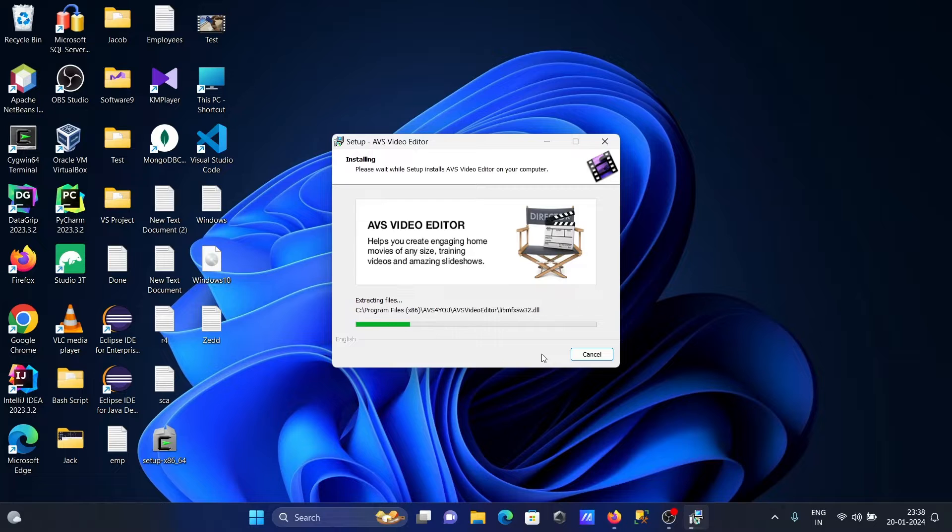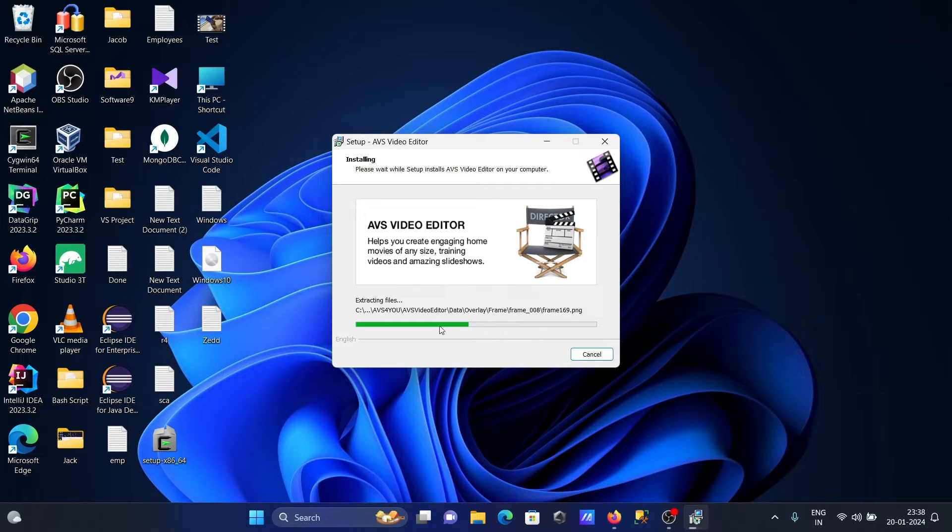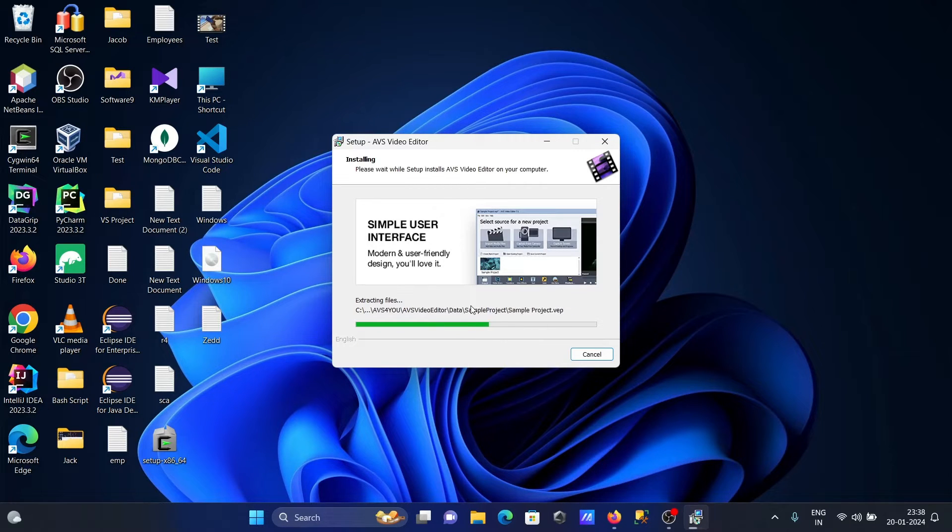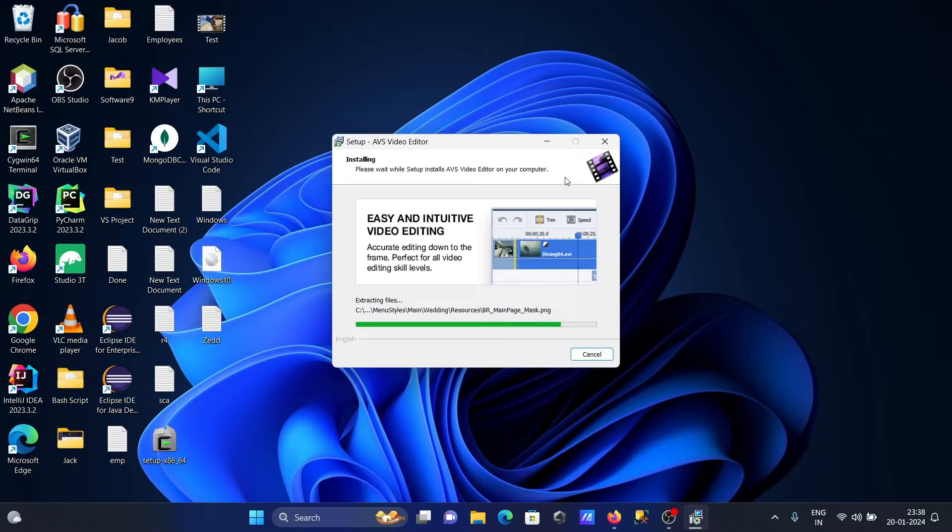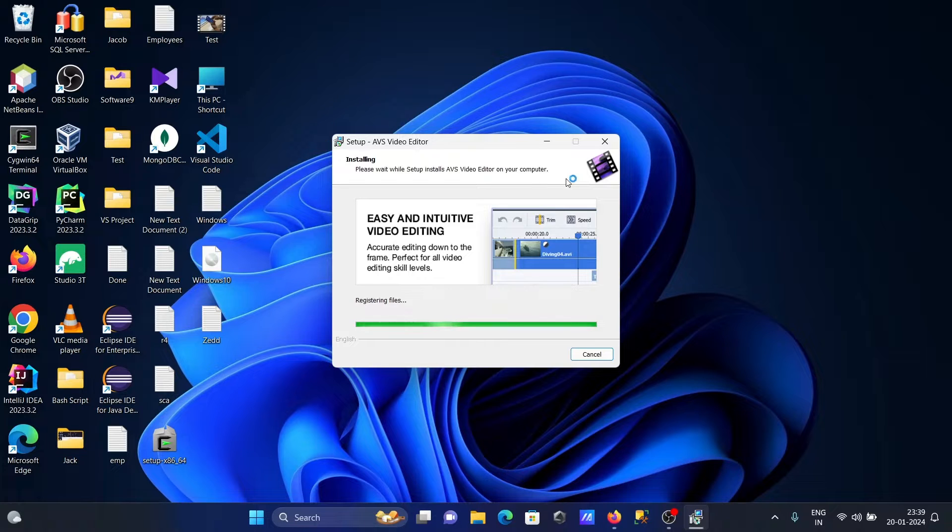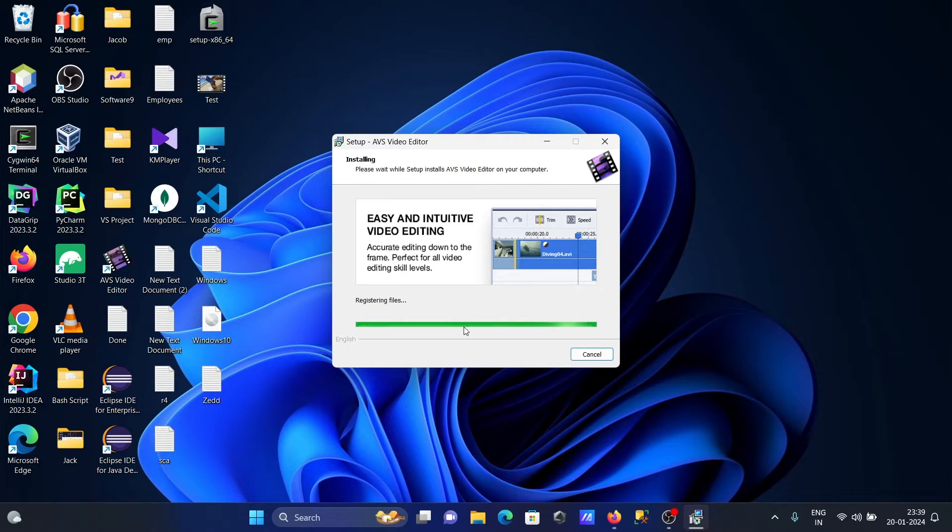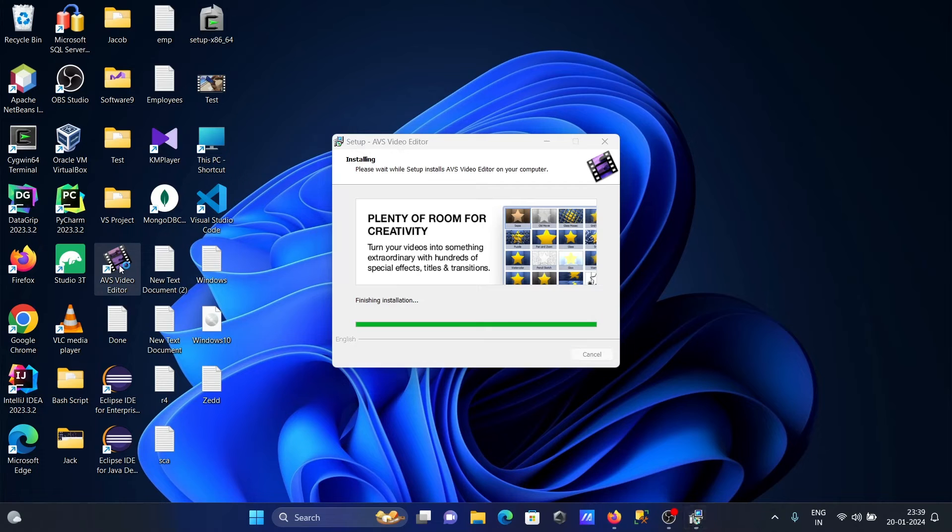AVS Video Editor is now installing at this location. Please wait while setup installs AVS Video Editor on your computer. The icon is now created on the desktop.